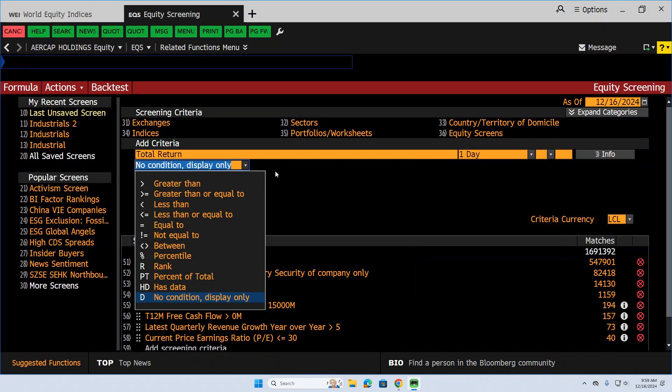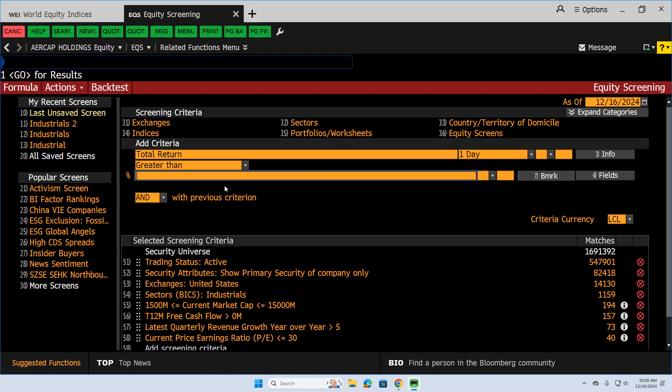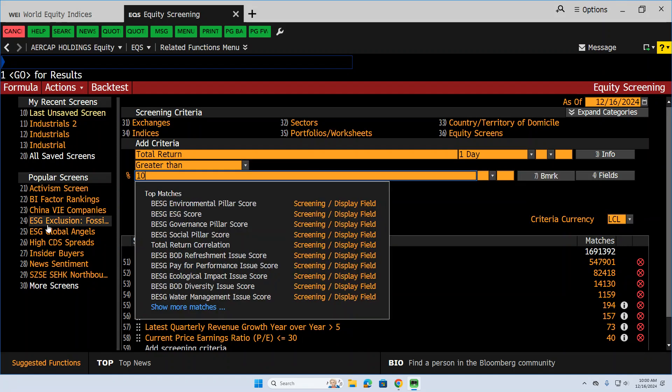If it was a down year in the market, I might be fine with a stock that had zero return. But because the market's been up so strong in 2024, I'm going to say the stock had to at least have 10% return.